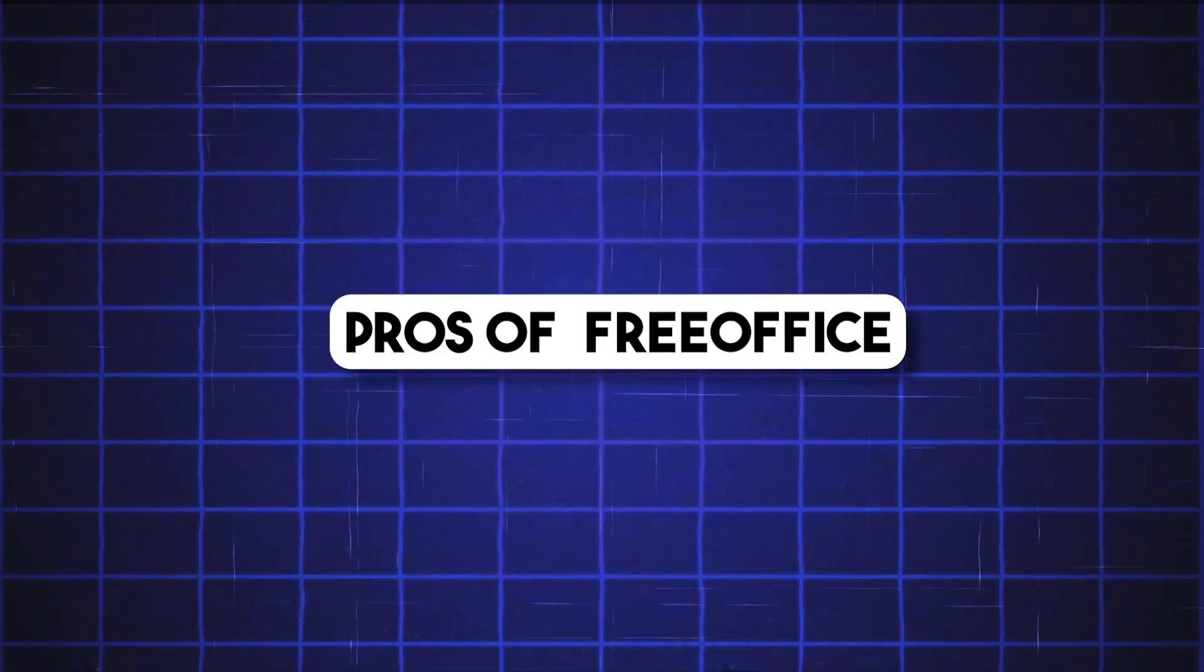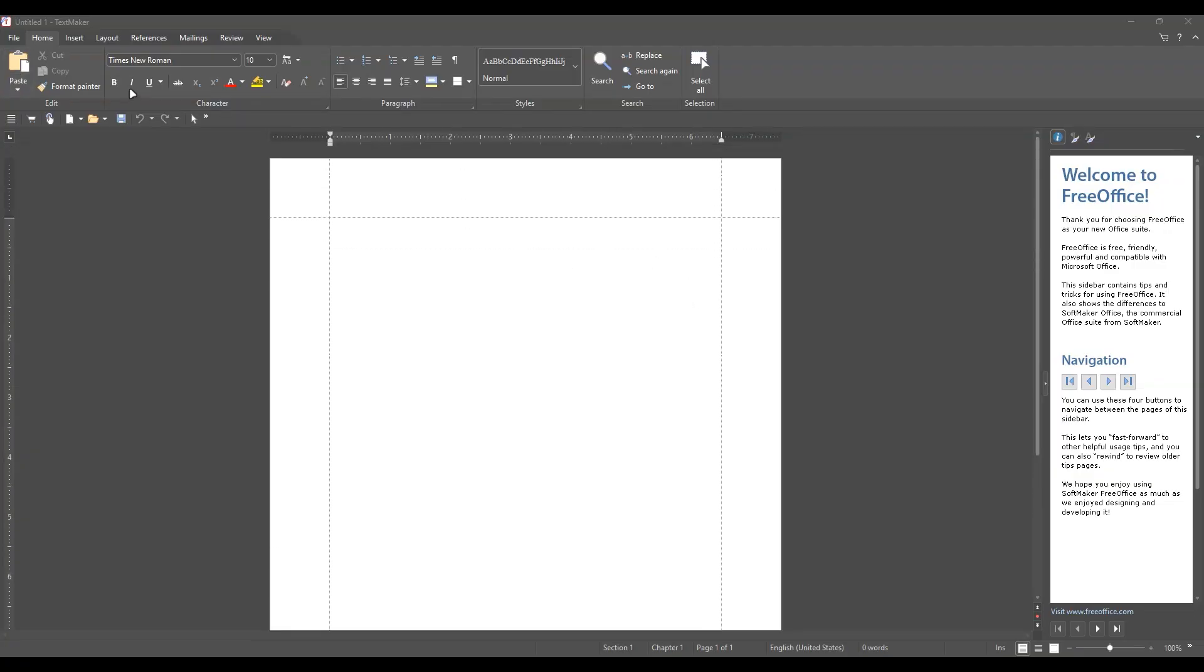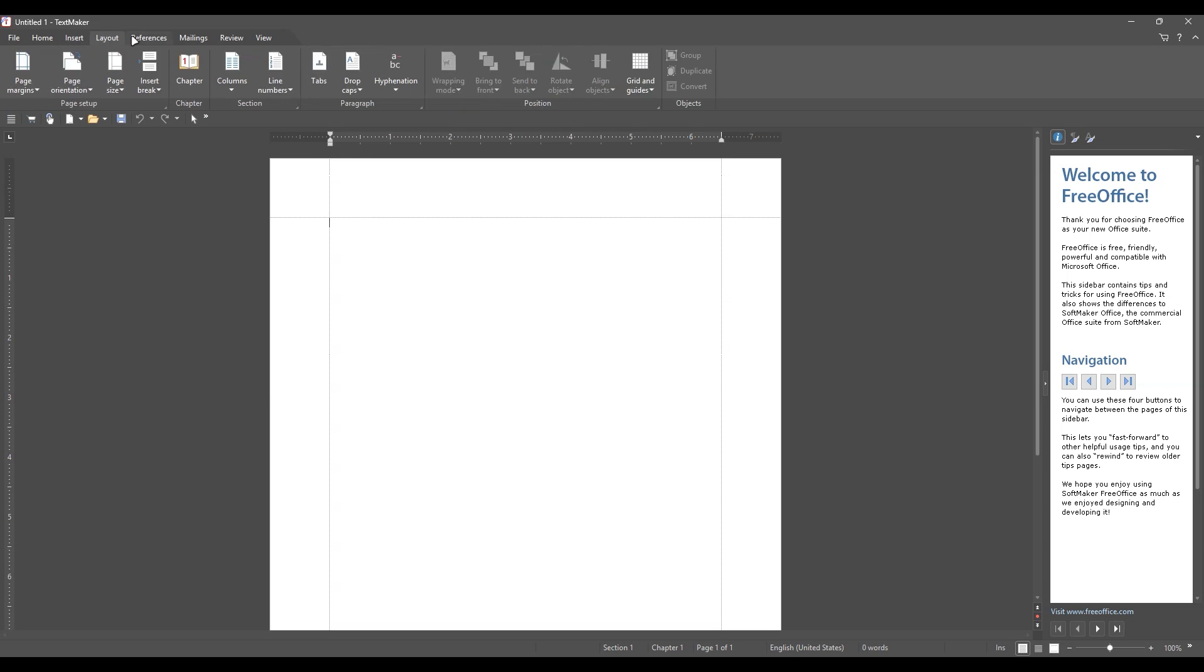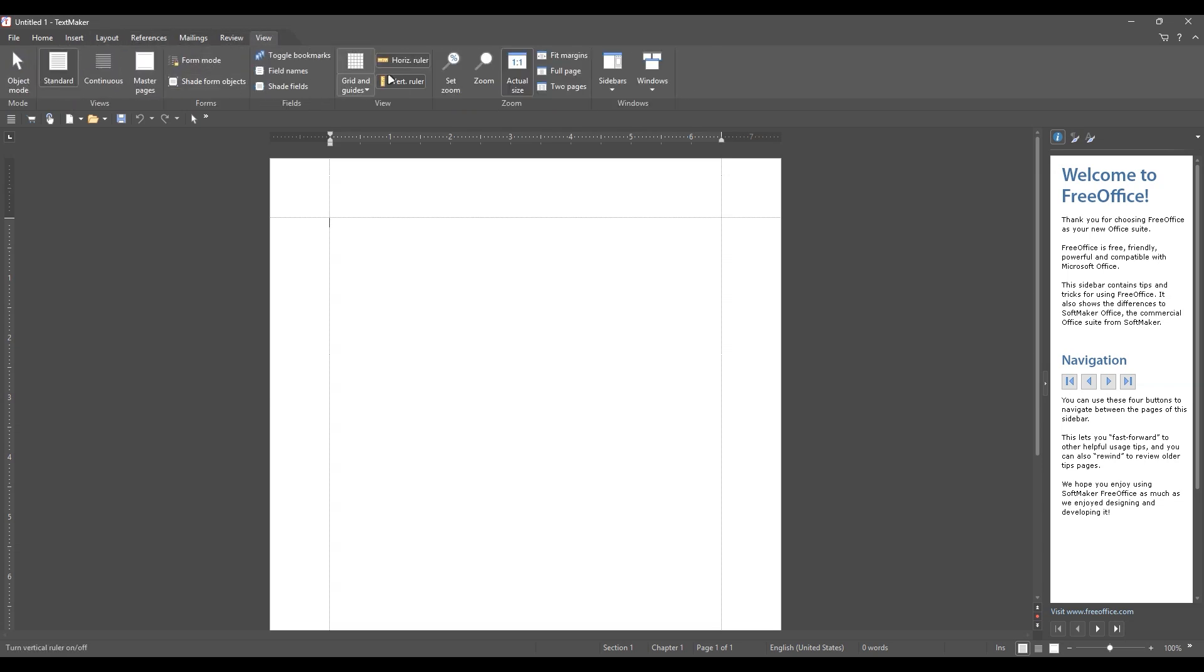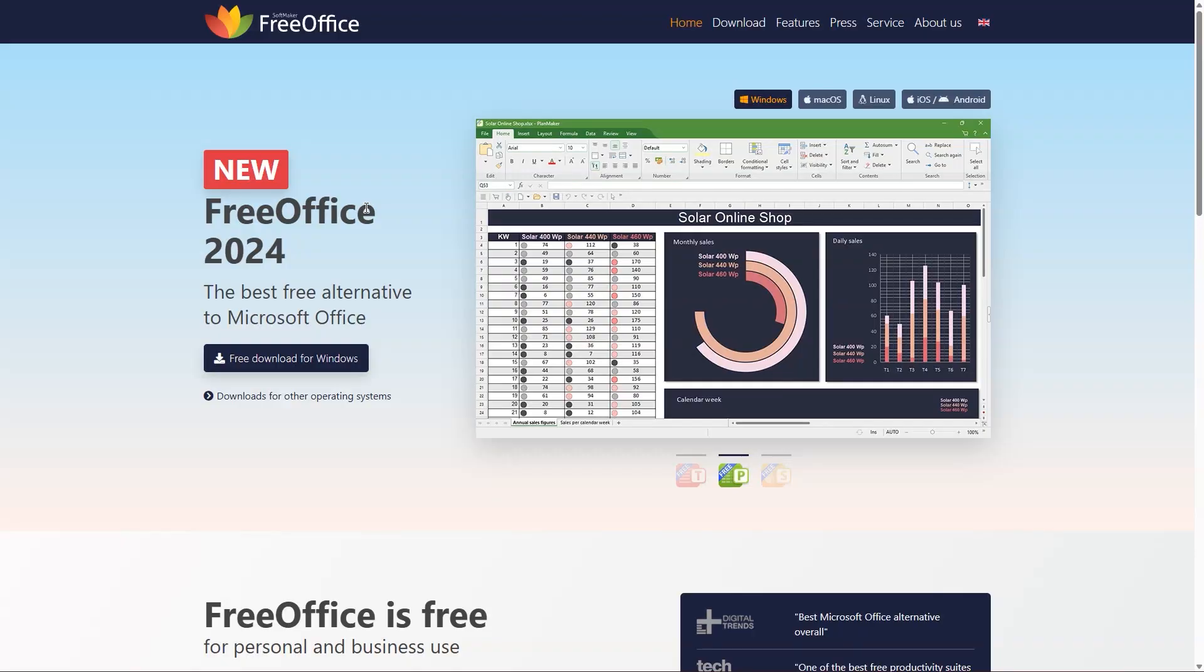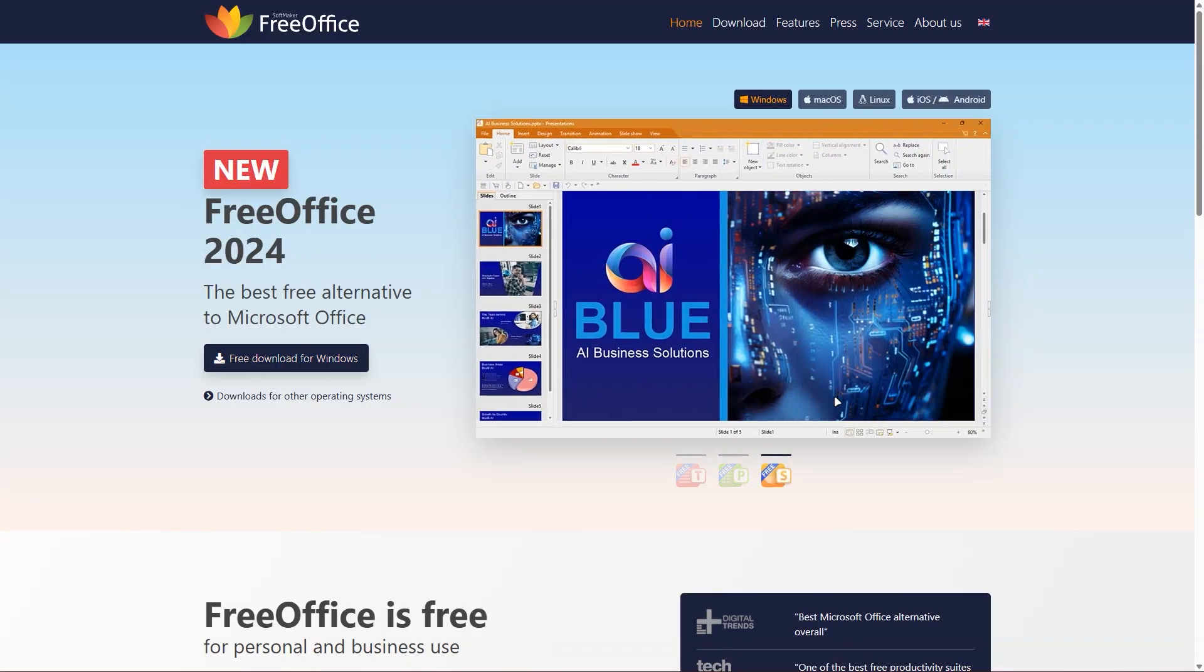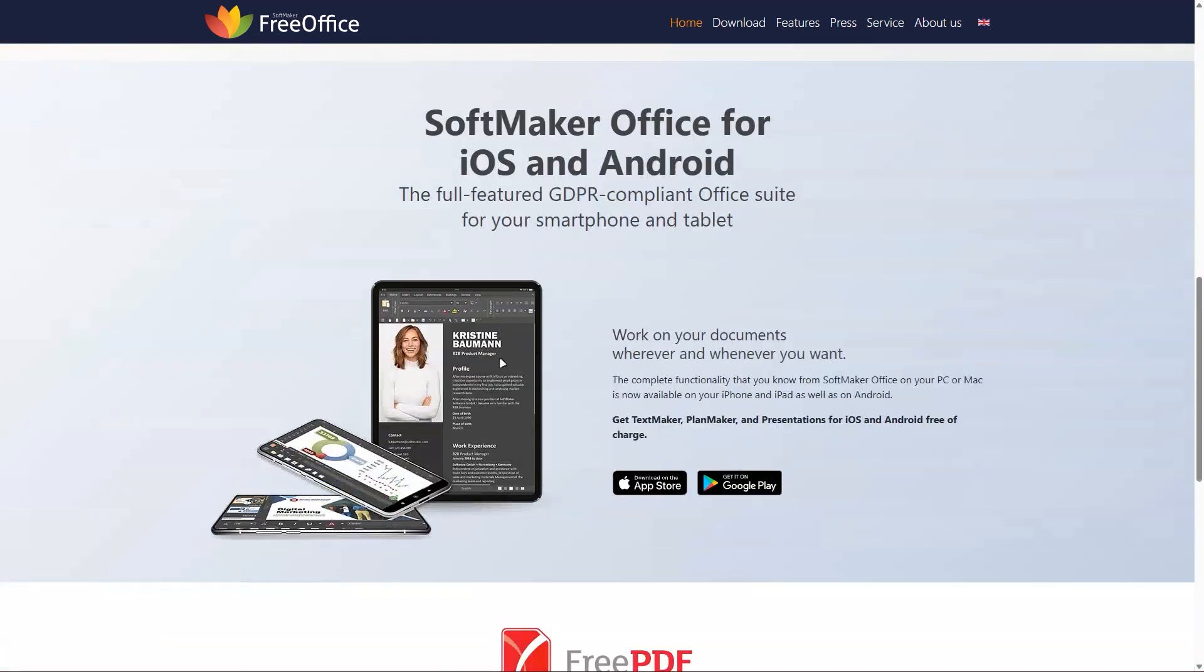Pros: Super lightweight, great for older computers. Full compatibility with Microsoft Office formats. Clean, easy-to-use interface. Cons: Some premium features like thesaurus or advanced export options are reserved for paid versions. Limited online collaboration features.